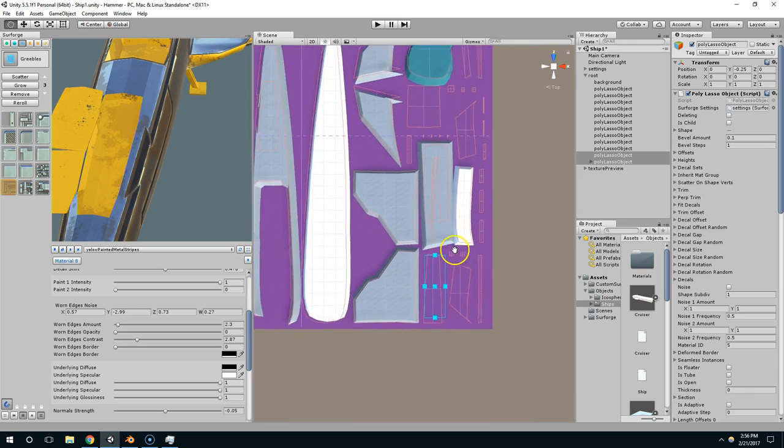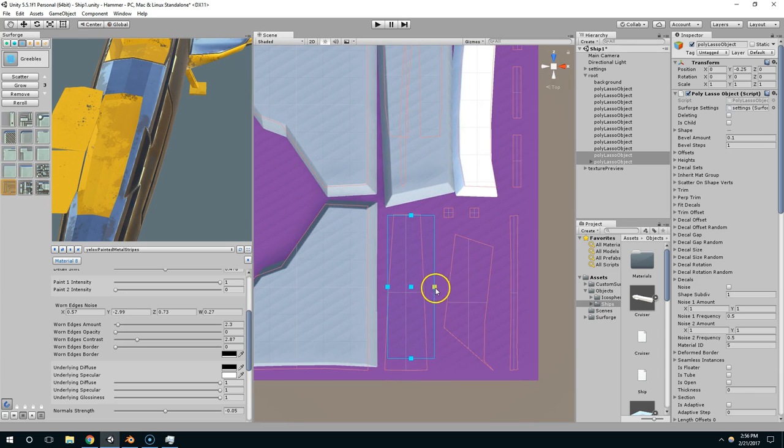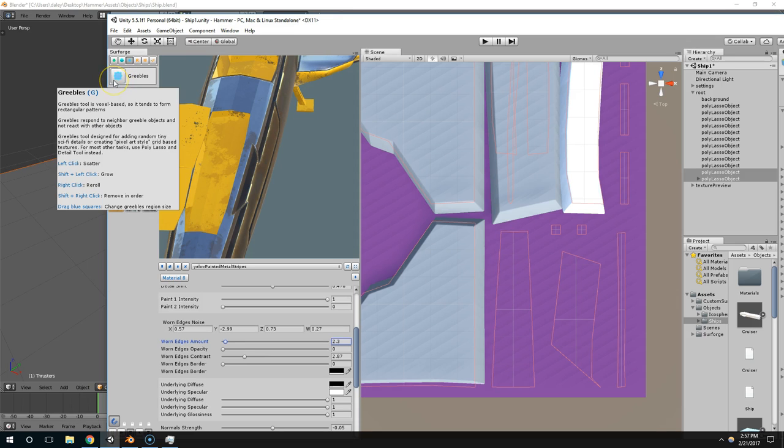Now I'm just going to zoom in on that. And if you don't know how to use the tool, you can always drag Unity, and Surforge has tooltips for everything. So if I hold the mouse over this, a tooltip should pop up. Yeah there we go.